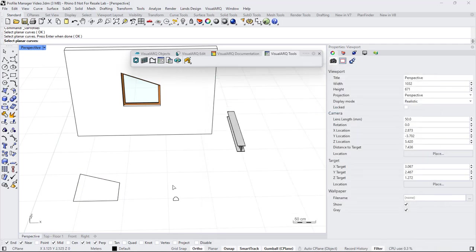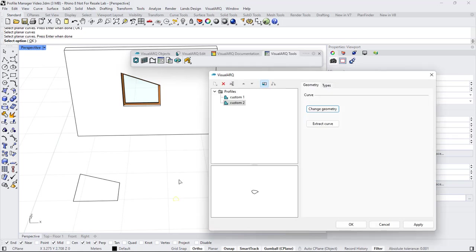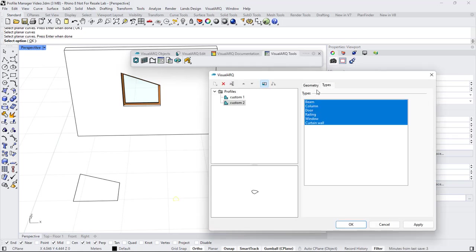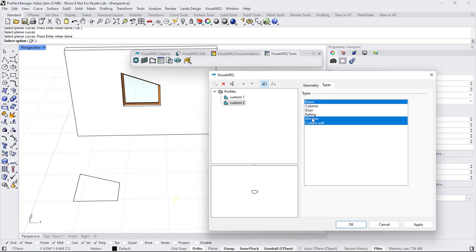I'm going to select this small profile here, and from the Types tab, I'm going to just select the beam object type, so I'm going to uncheck the other objects.